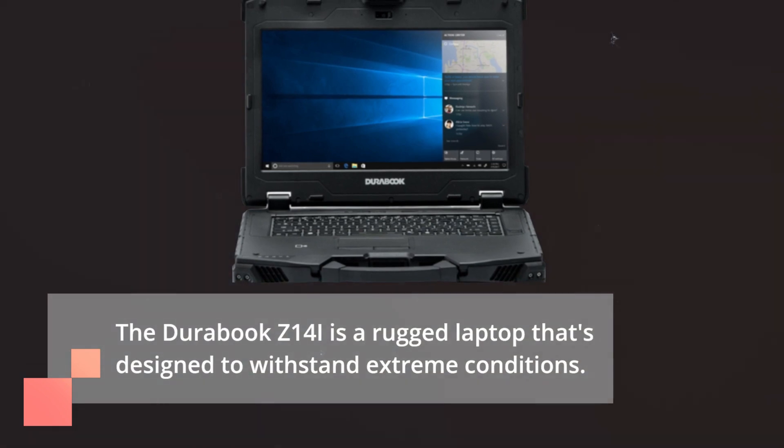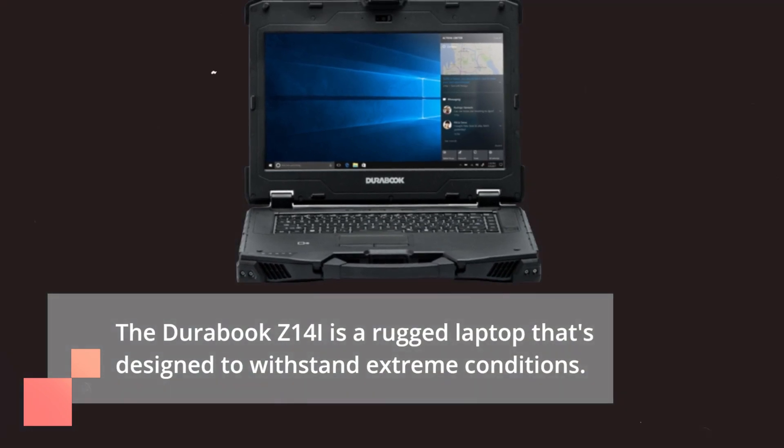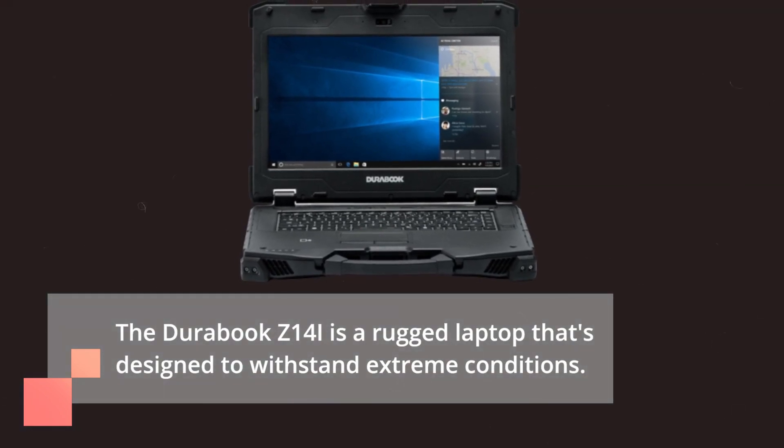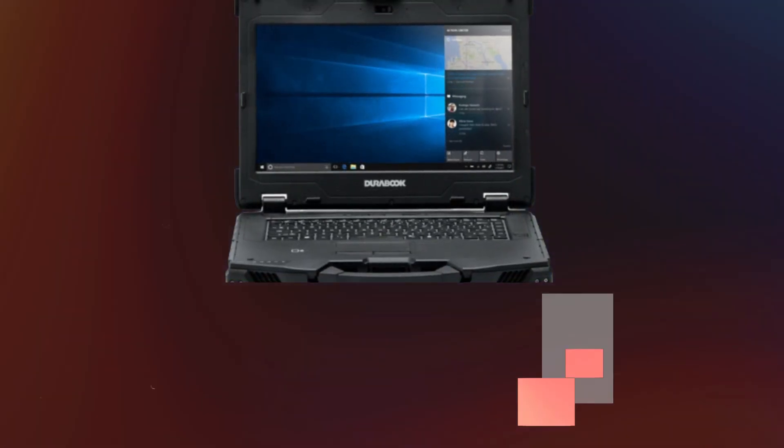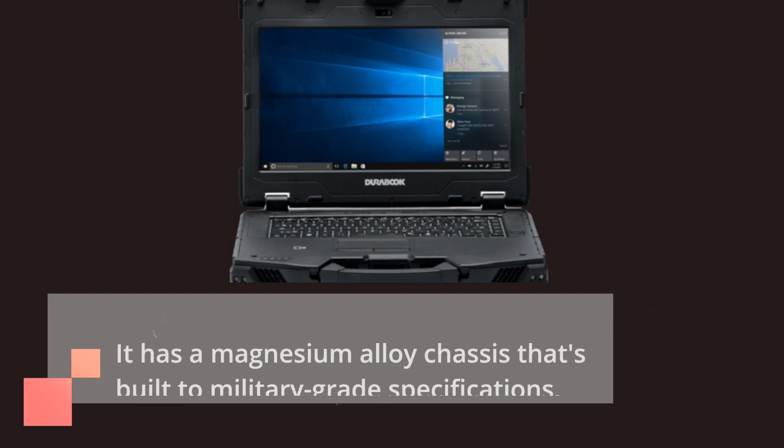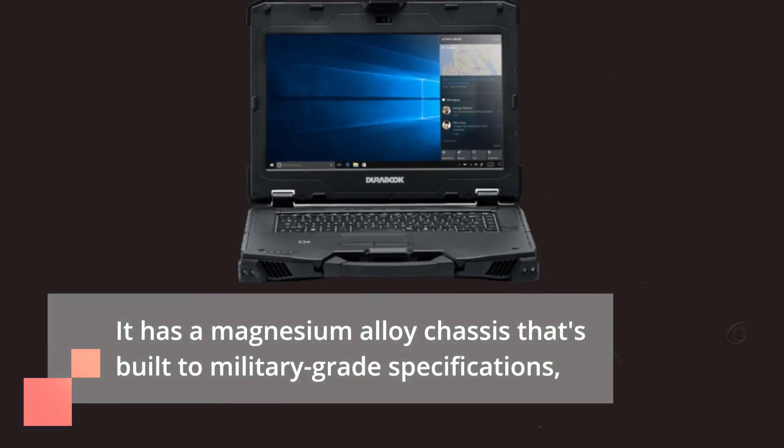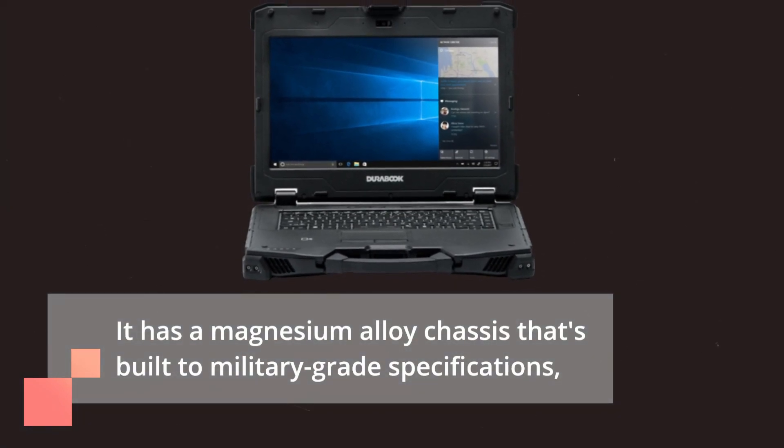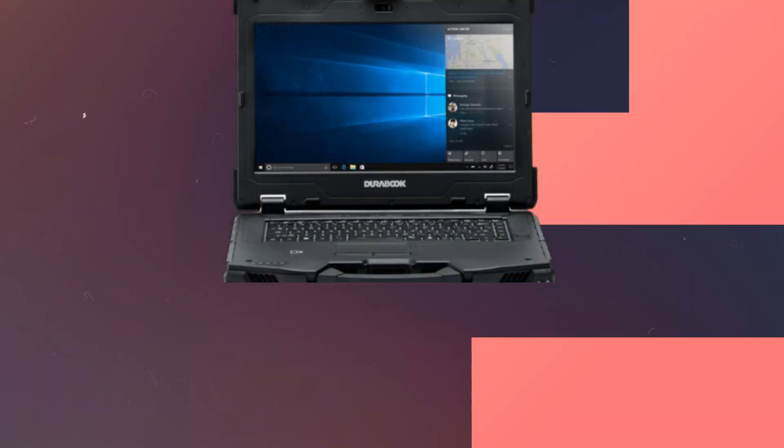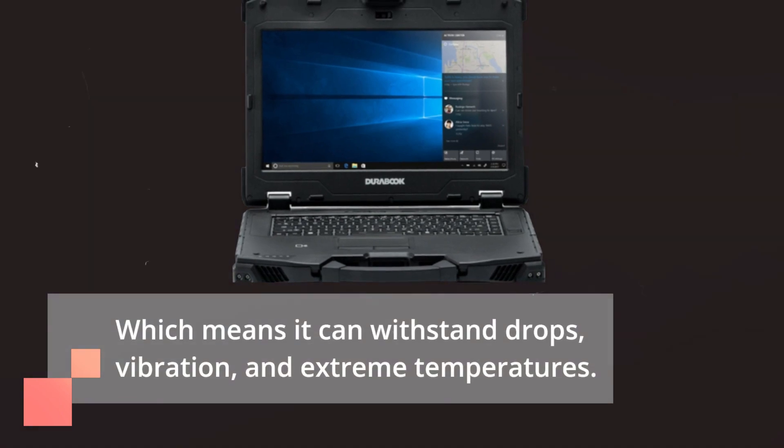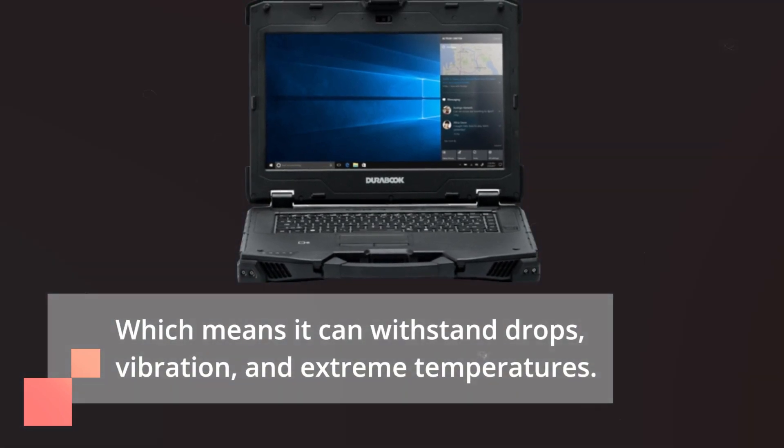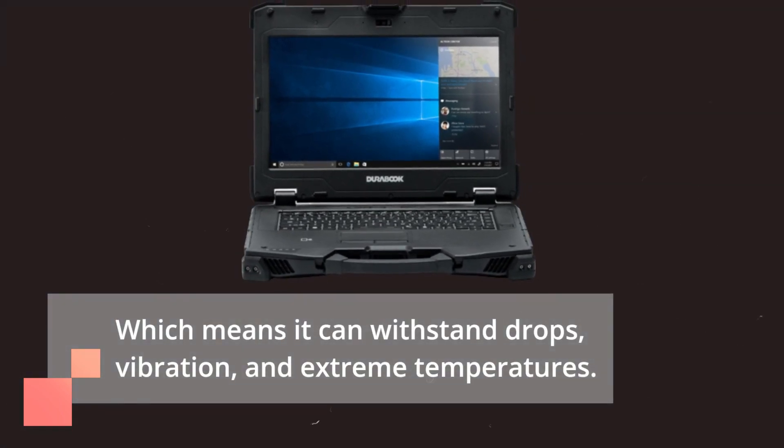The DuraBook Z14i is a rugged laptop that's designed to withstand extreme conditions. It has a magnesium alloy chassis that's built to military-grade specifications, which means it can withstand drops, vibration, and extreme temperatures.